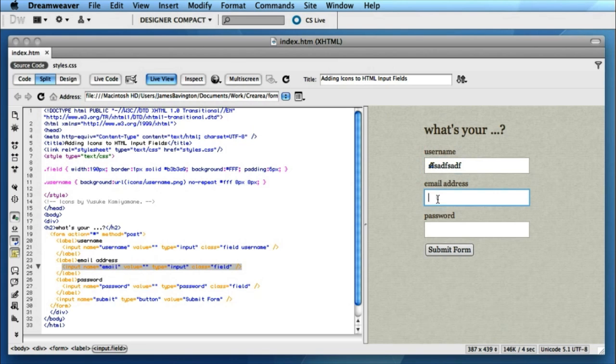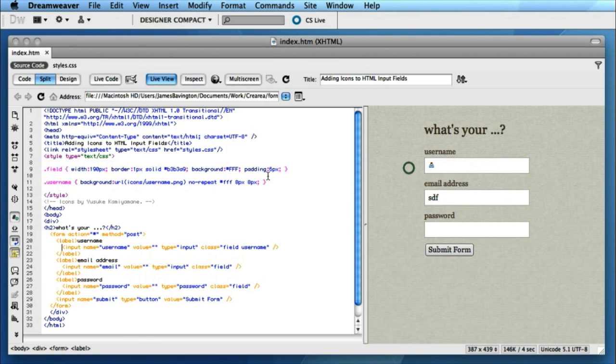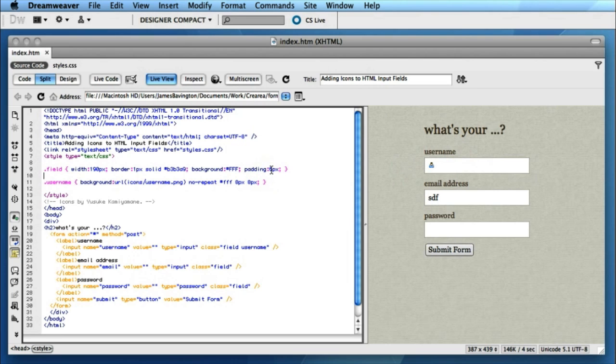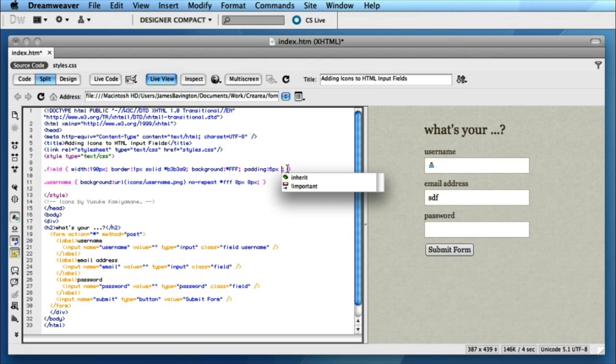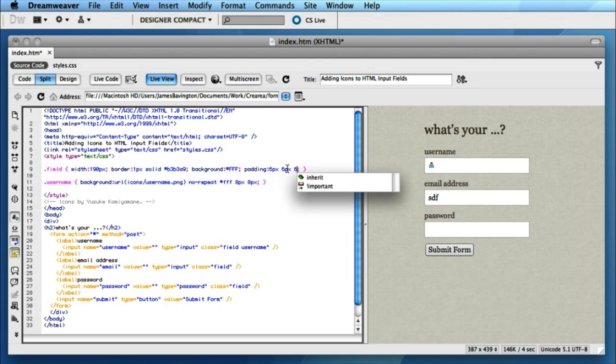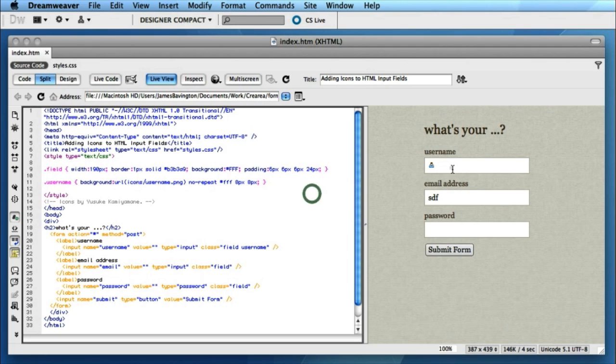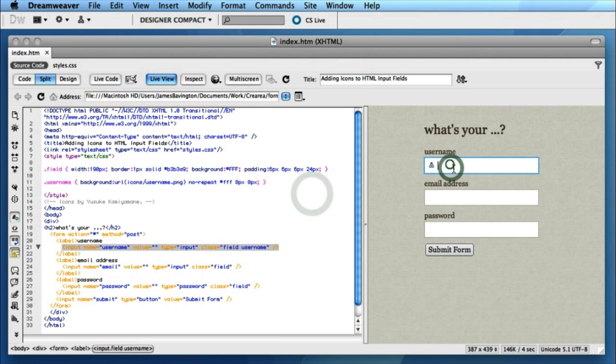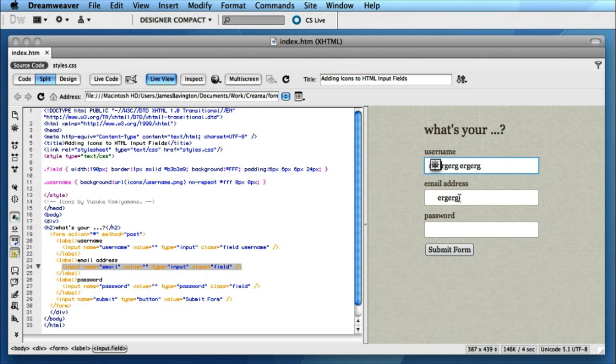Now obviously as we type into this field we really want the text to be adjusted over to the side so that it doesn't overlap the icon when we start typing inside it. So I'm just going to go back to the padding of our field class and add the appropriate padding. Obviously now that we're going to adjust some padding on the left we can't have a 6 pixel pad all the way around. So 6 on the top, 6 on the right, 6 on the bottom and let's say about 24 on the left to account for the icon. Now if we click back inside you can see that we can type inside this field and it leaves a space for the icons that we're going to put down the left hand side.